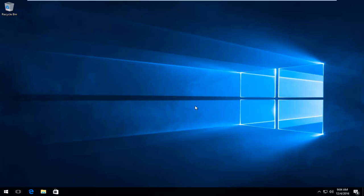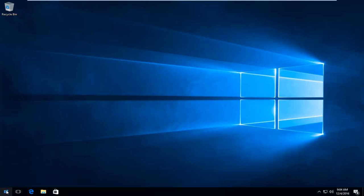So now what we want to do is head back to the Start button and we're going to right click on it this time. And then we're going to select Run from this menu.